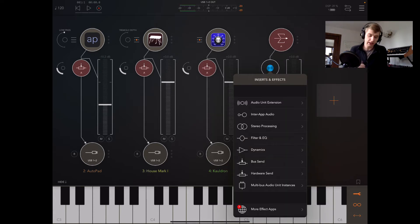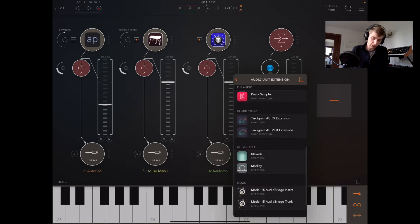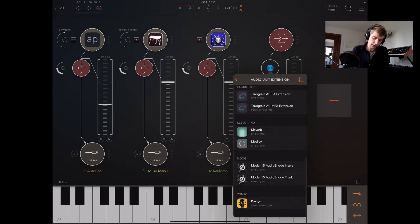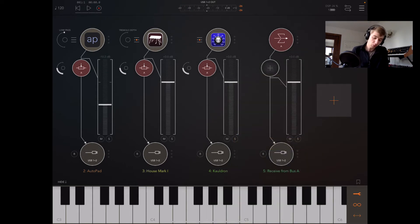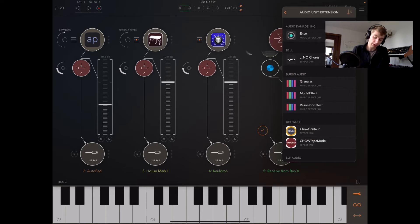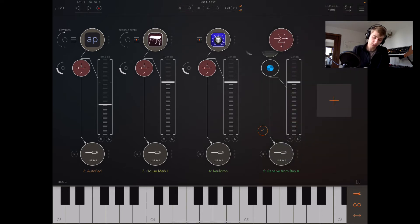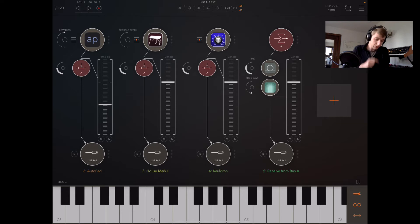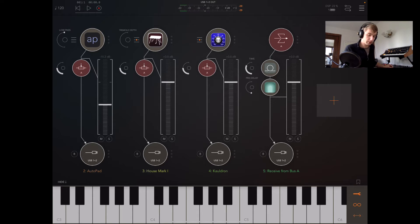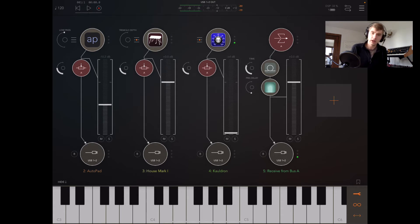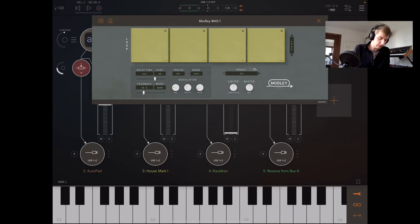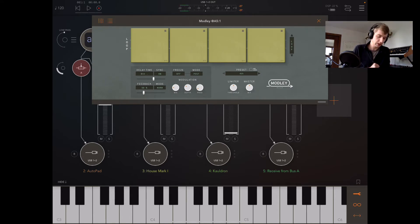So we have those routed. We're going to do a delay and a reverb here. So I'm going to load up this delay called Modly. Modly is a really fun kind of creative delay unit. I'm just going to set it to dotted eighth. You can put effects in here into the feedback loop, but I'm just going to keep it simple.